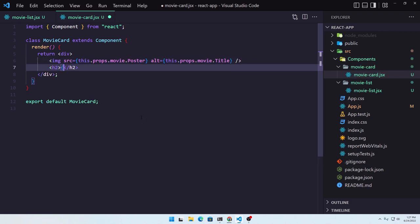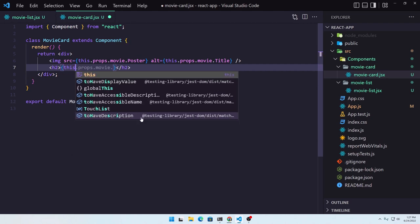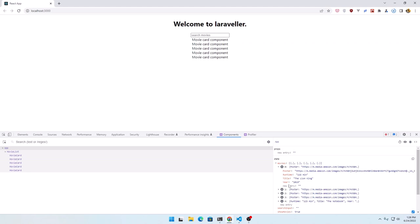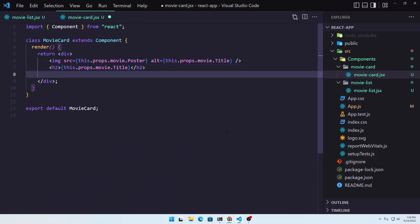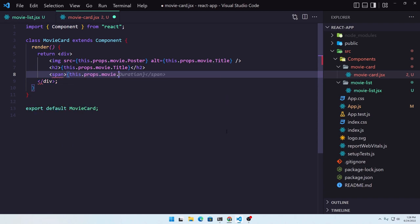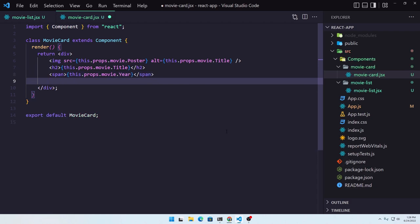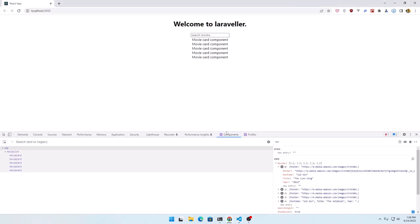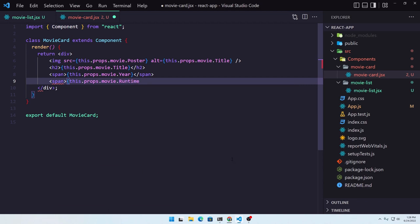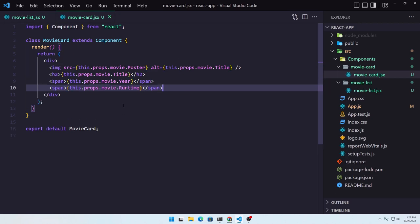After that let's add an h2 to be this.props.movie.Title. And we also have the runtime and the year, so let's add a span which is going to be this.props.movie.Year, and another span for this.props.movie.Runtime. Close the span and save. Let's go back and refresh.